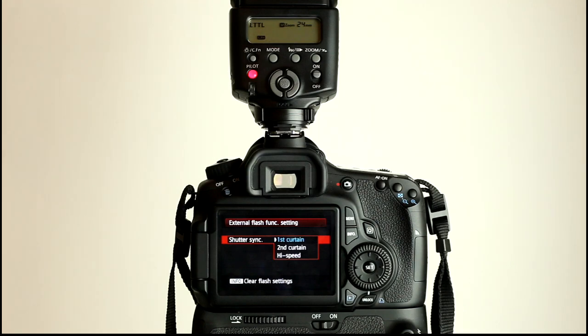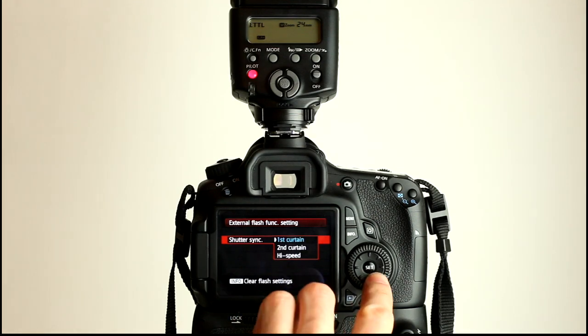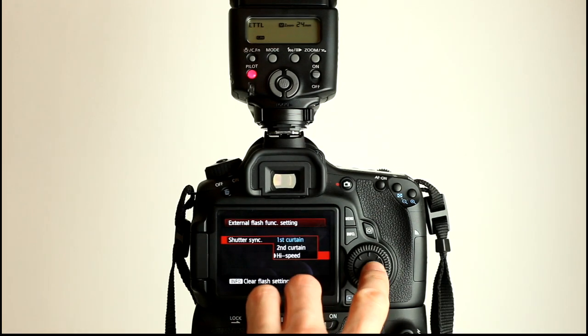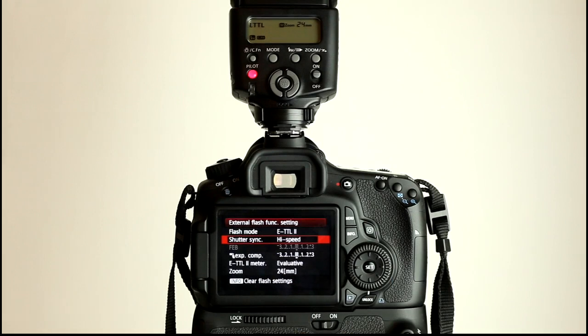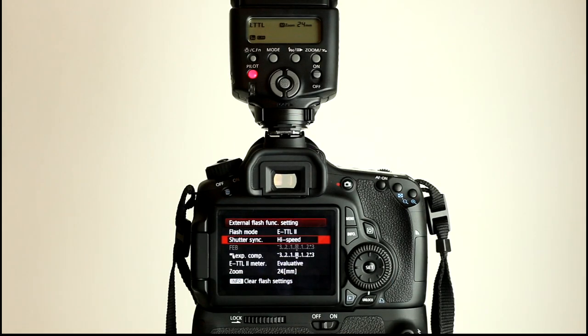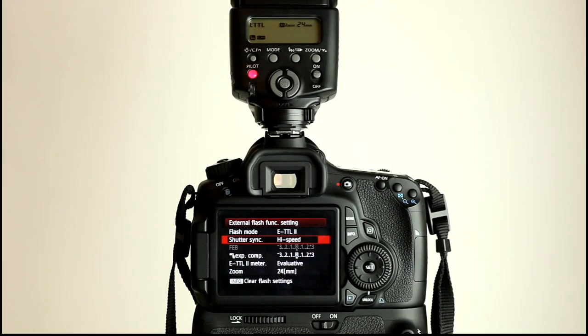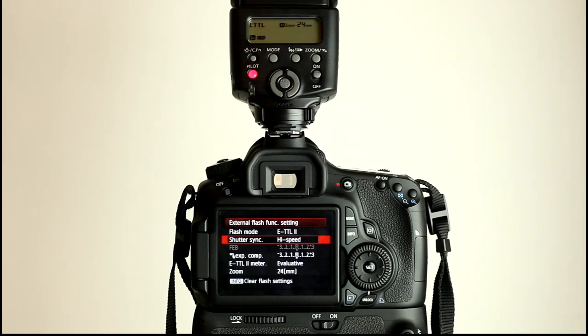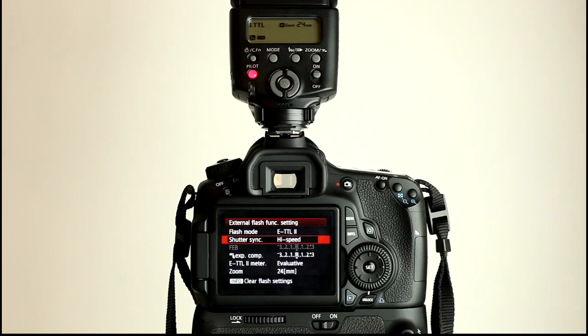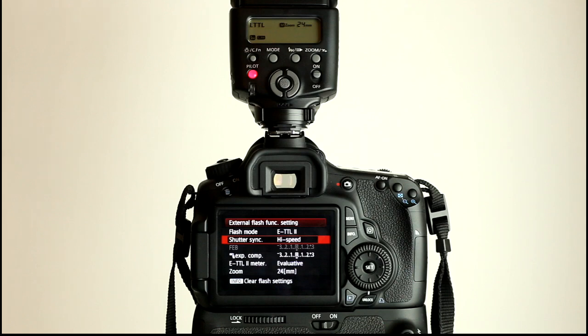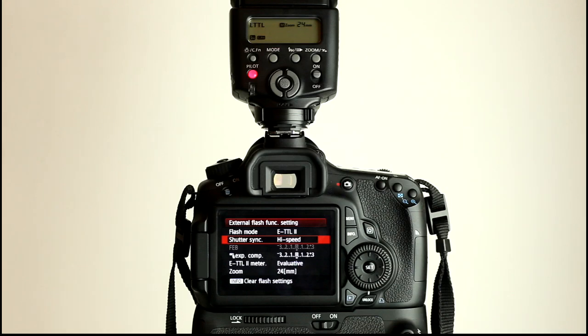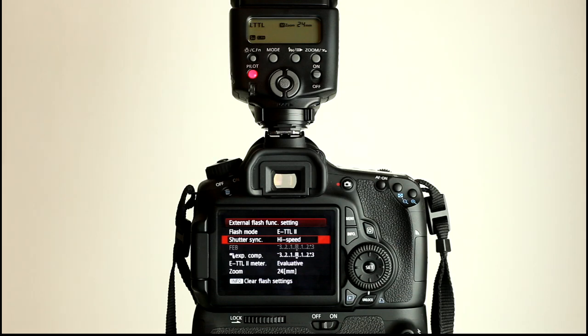Now, high speed sync allows you to go beyond that without getting the second curtain of the shutter, because the shutter has two curtains. One curtain opens, then the second one follows, without getting that in the way of the picture and giving you a black feathered edge or even a black solid bar on your image. Normally you will get that black bar if you go past your sync speed. Now, with an on camera flash it won't let you do that. With an off camera flash with manual triggers you can do that and that's where it can cause you problems.